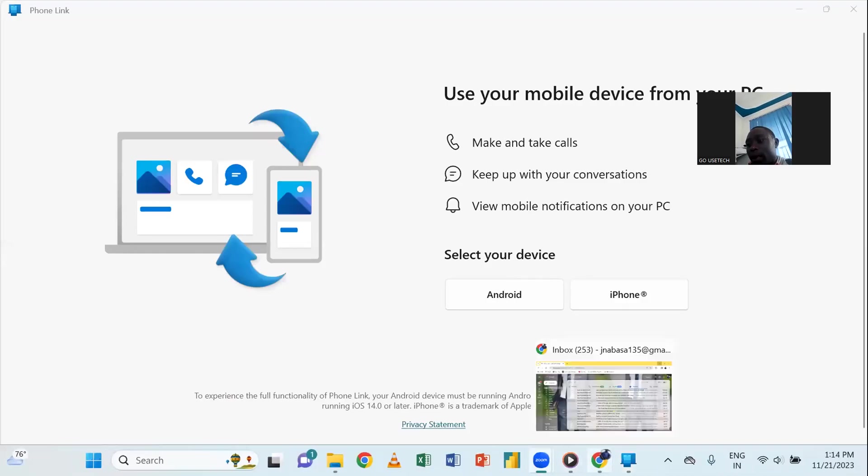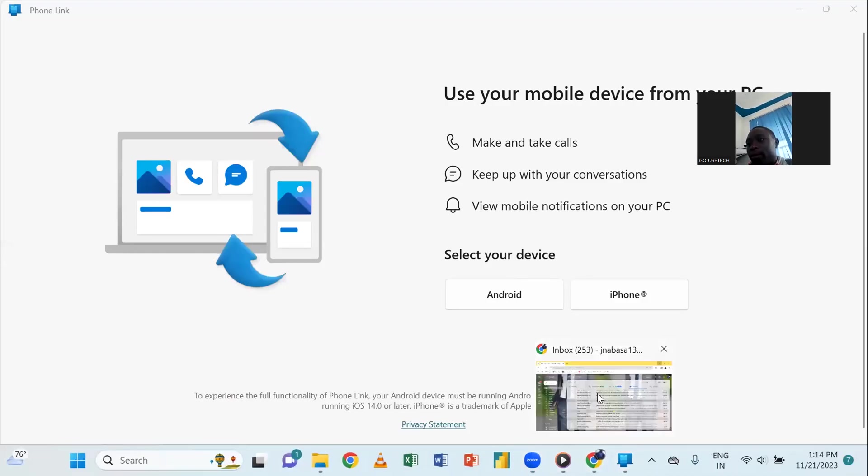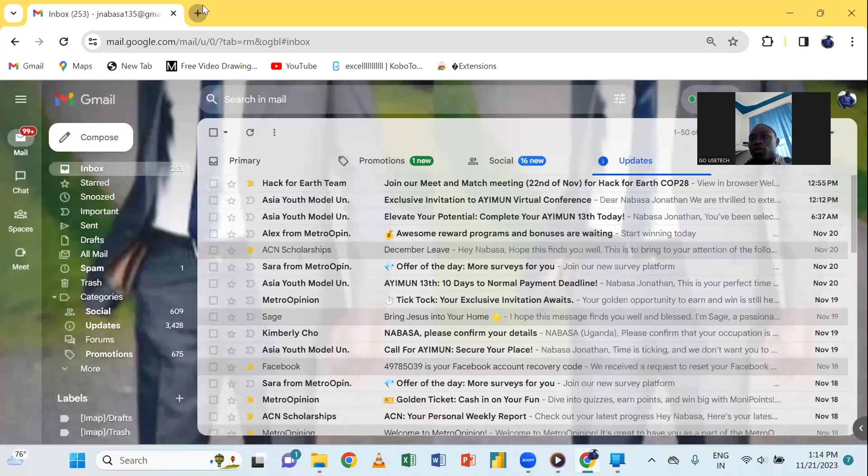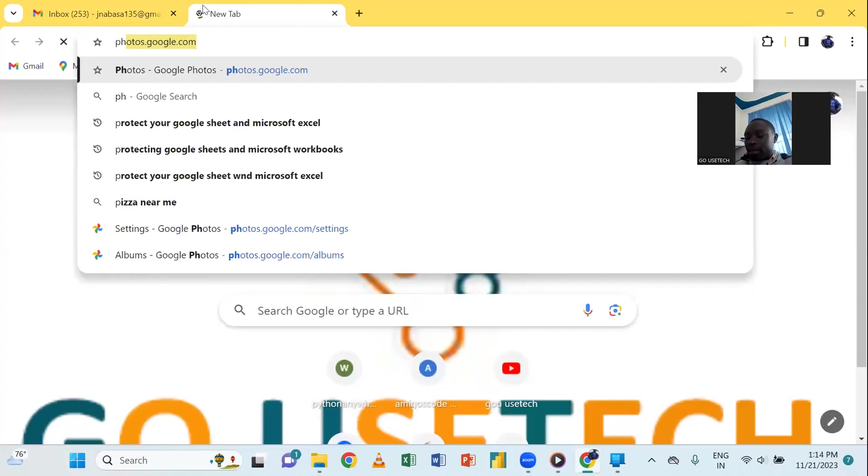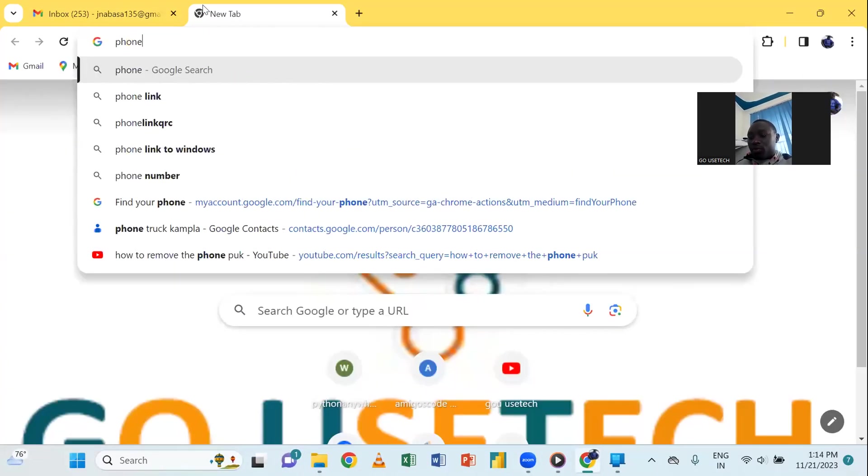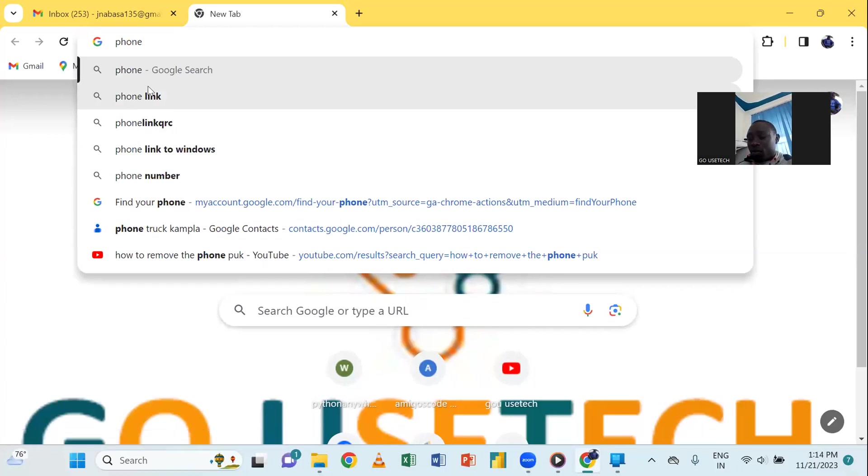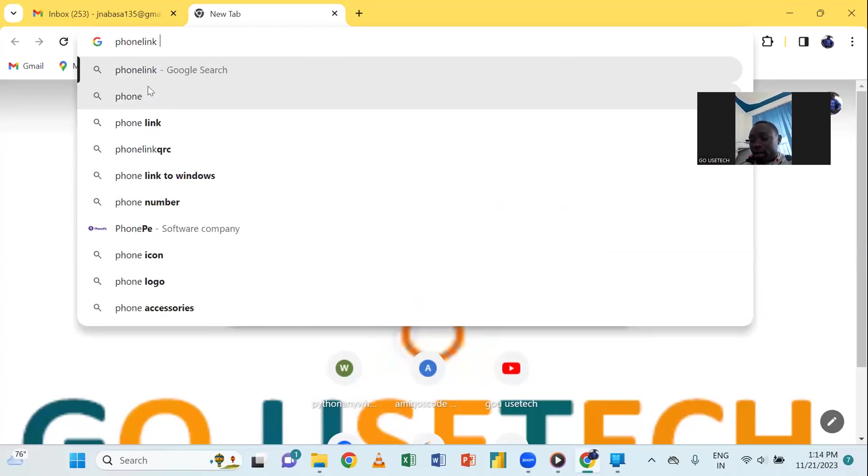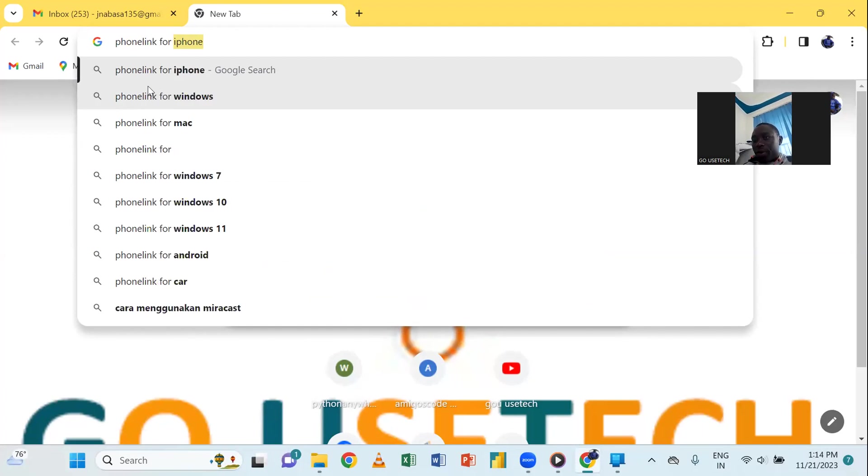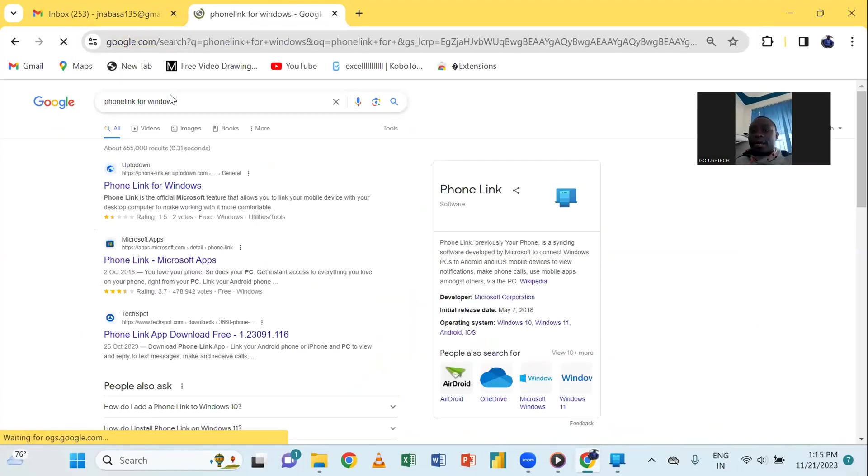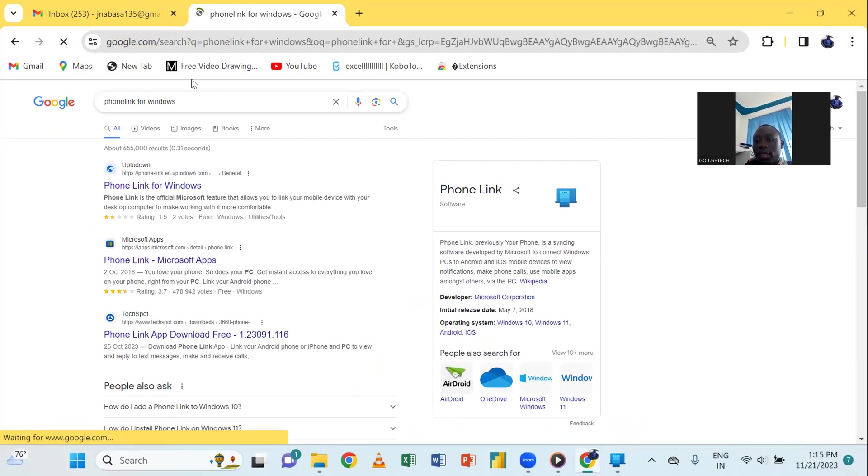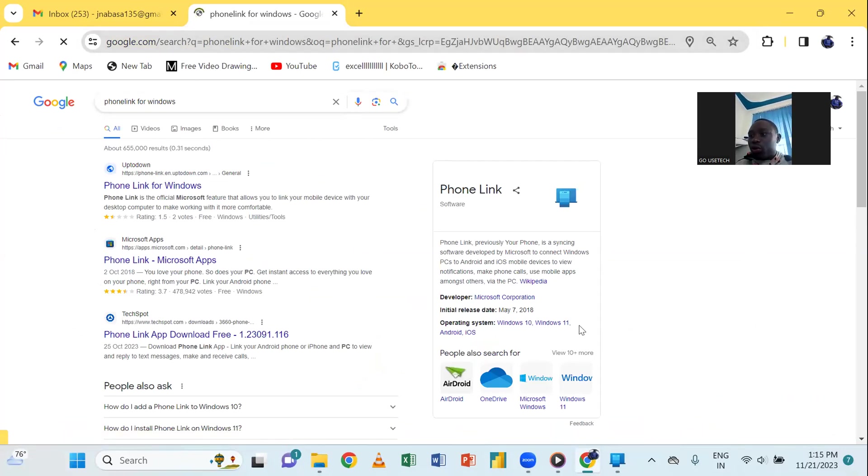What you will do, just come on your phone and then just type phone link. So, for the phone it will be phone link for Windows. You see, it will be like that. So, you make sure that it is put onto your phone.